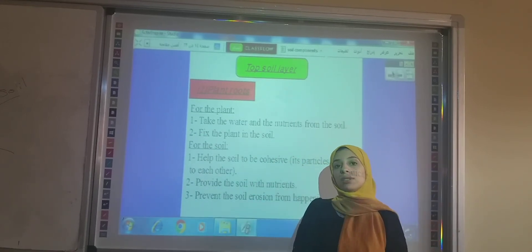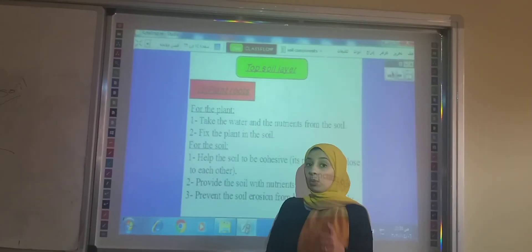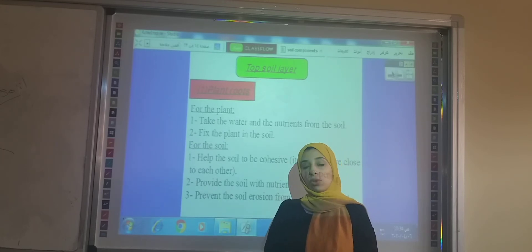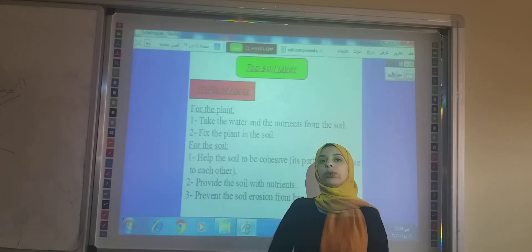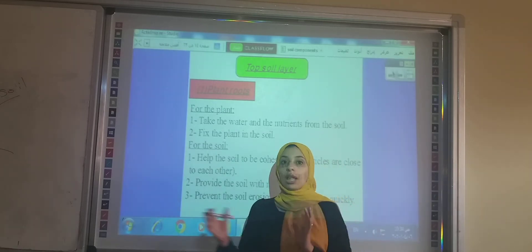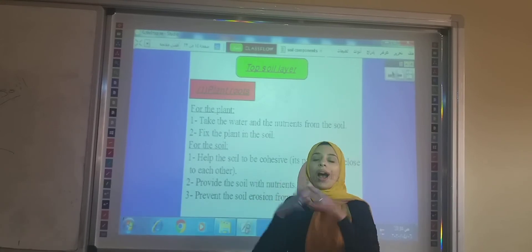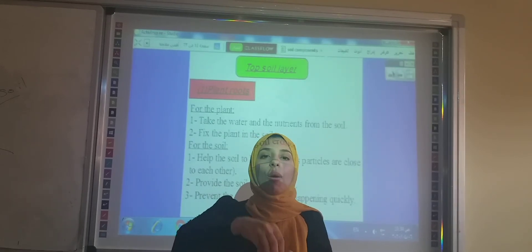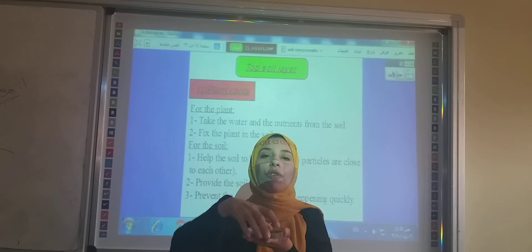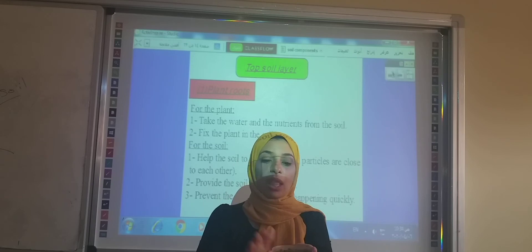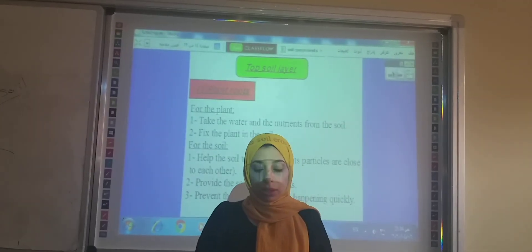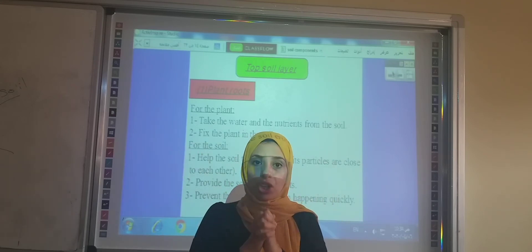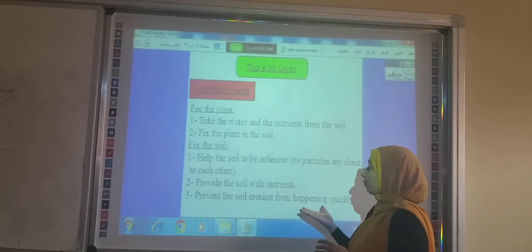What is the importance of the roots to the soil? The soil is non-compacted — the particles are far from each other — so if wind comes, it can carry the soil to another place. But the roots make the soil cohesive; they make the particles of the soil very close to each other to prevent soil erosion from happening quickly. Soil erosion means the moving of the soil from one place to another.